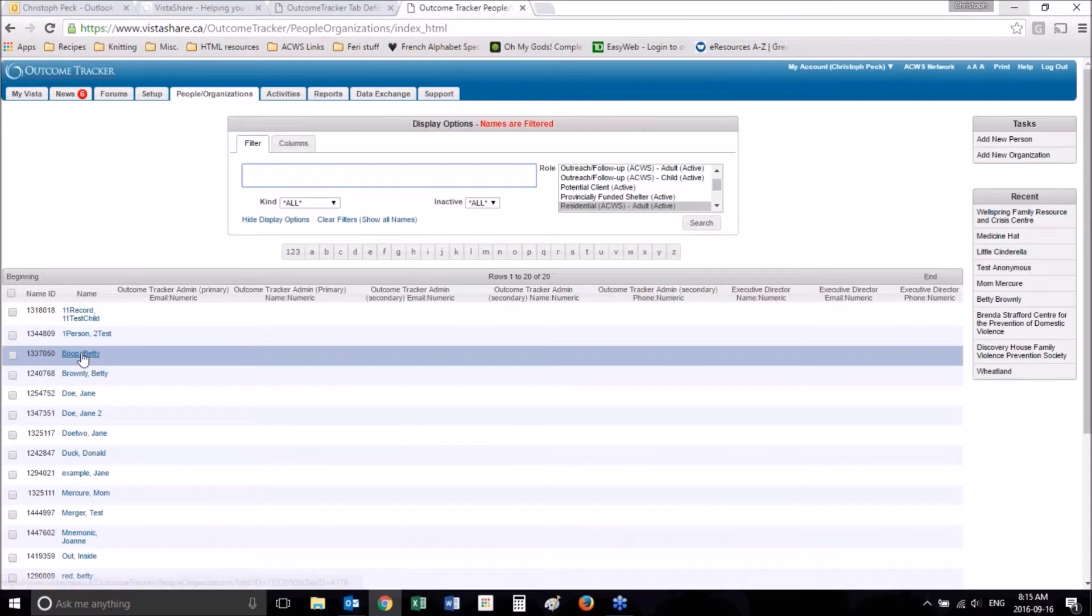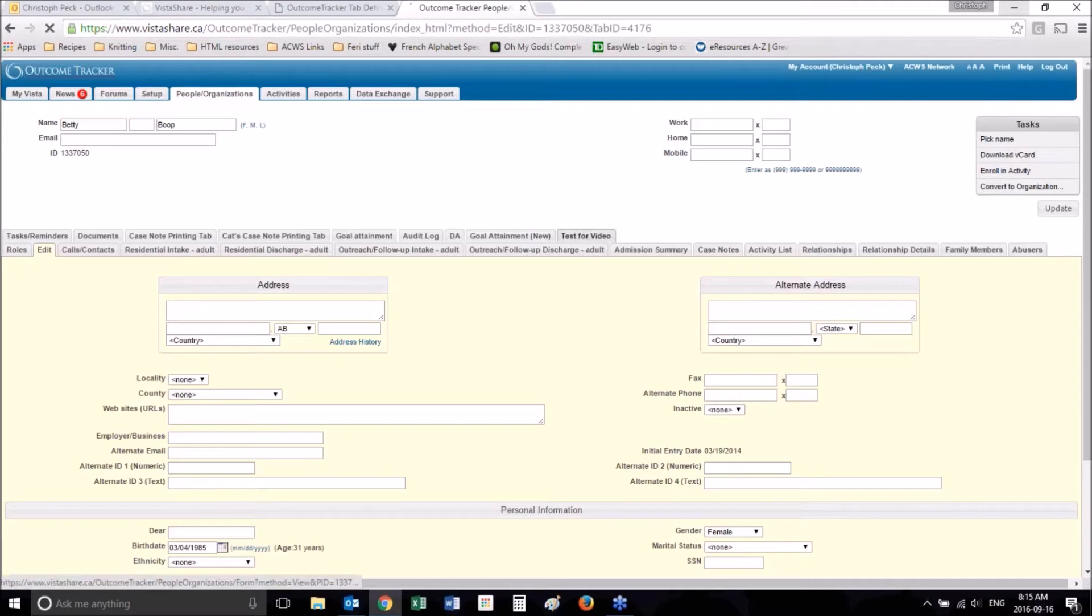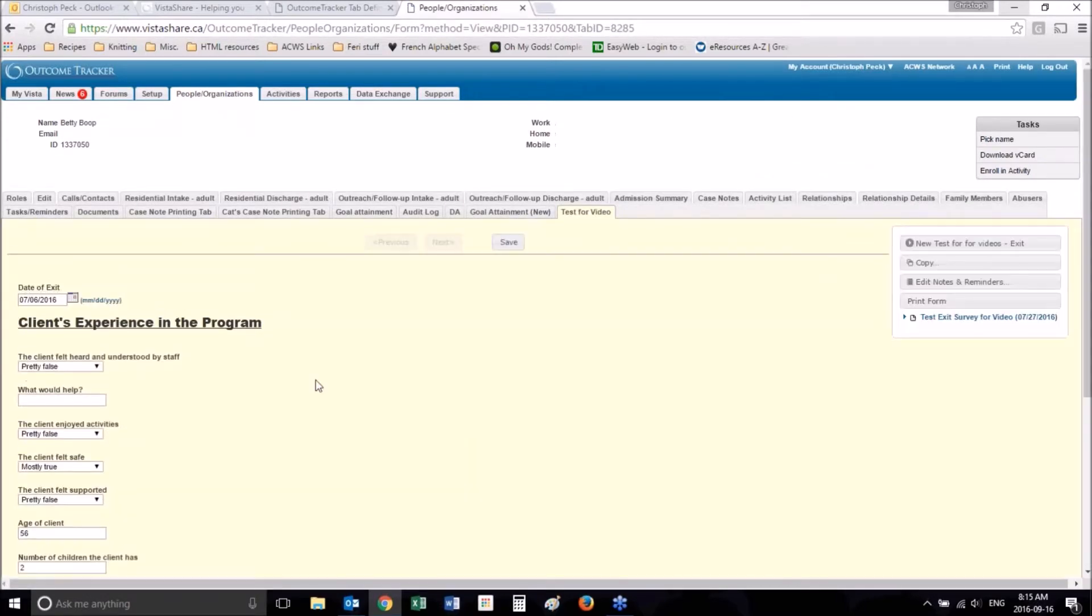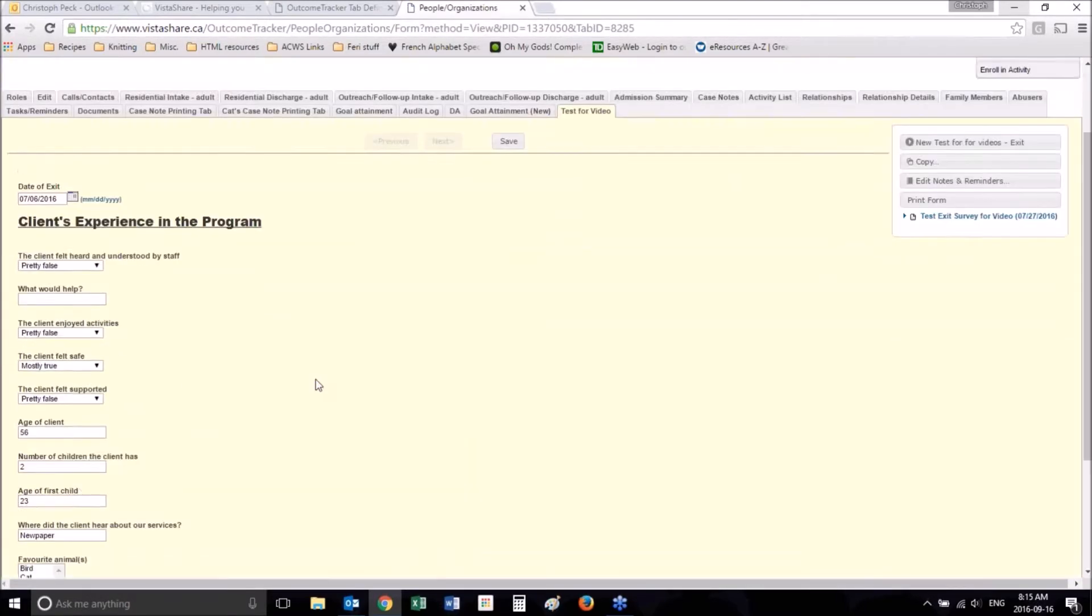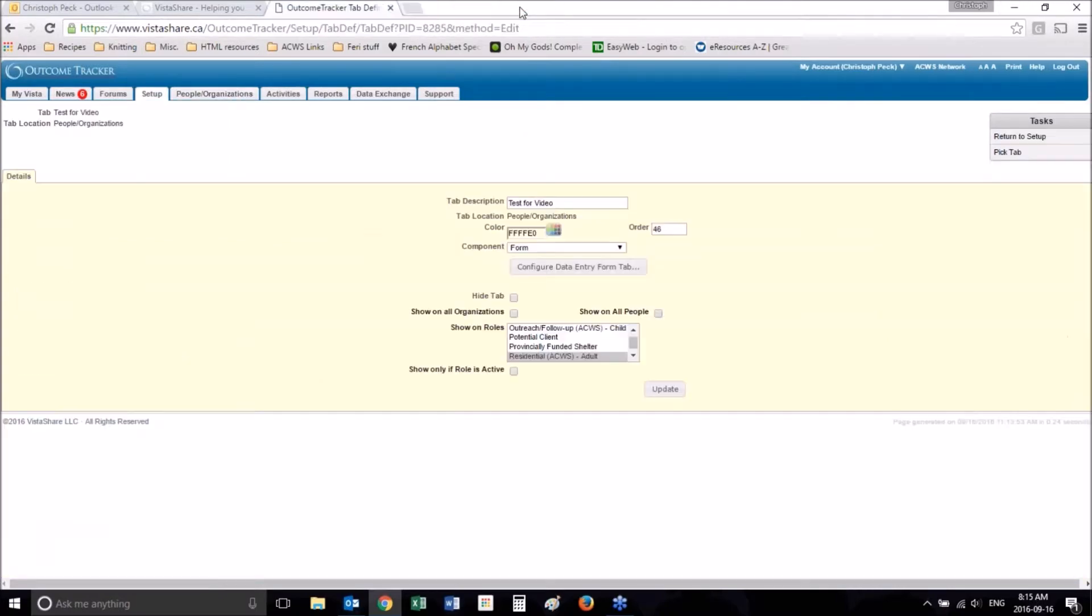Now that we've set up our form, let's look and see if the form shows up. So this person is a residential client and the form is right there. Excellent. That is how you set up a form tab.